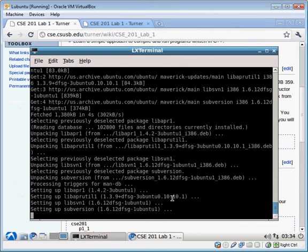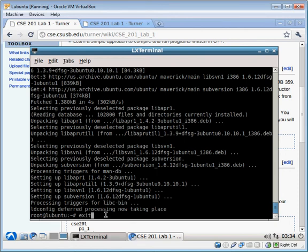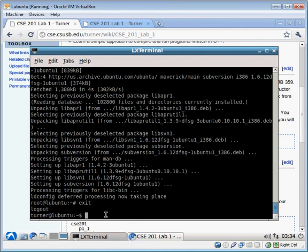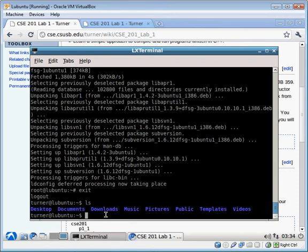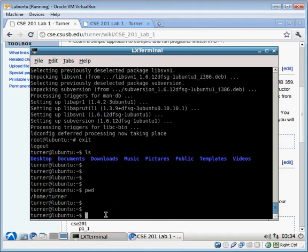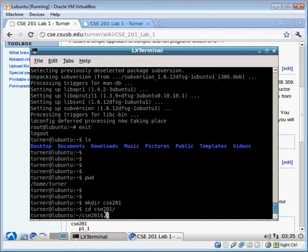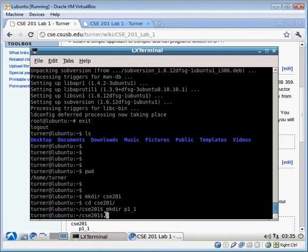I am operating under the root account now. You can see that because of this sharp sign here. So I'm going to exit that. And now I'm in my home folder. These are the contents of my home folder. This is the location of my home folder. I'm going to create a new folder called CSE 201. I'm going to move into that. And then I'll create a folder under there, P1_1.